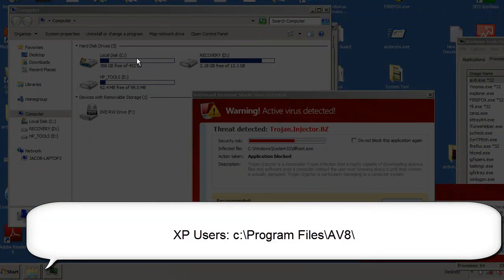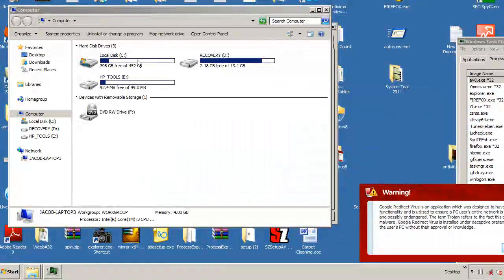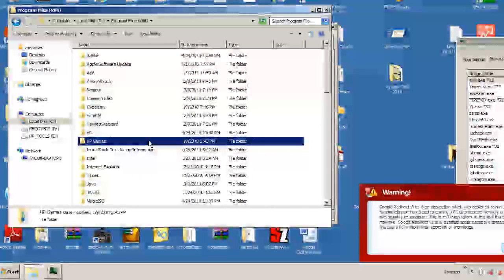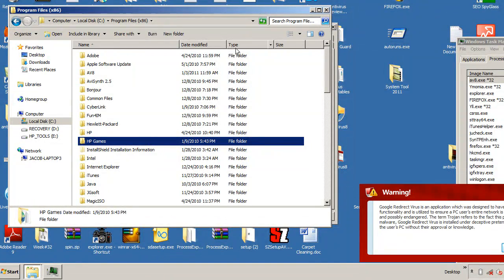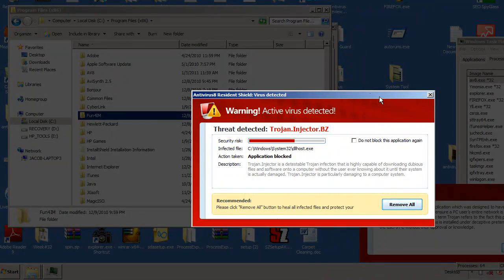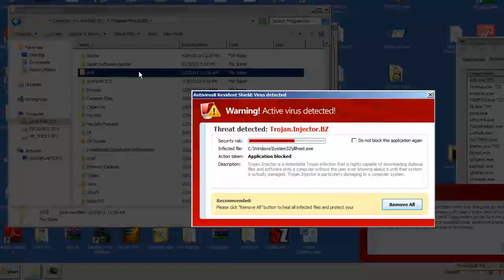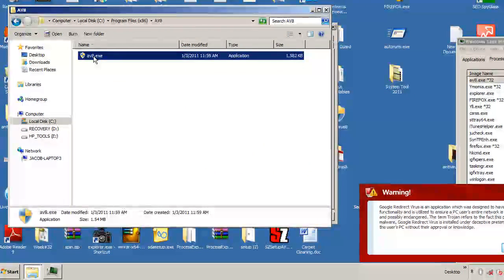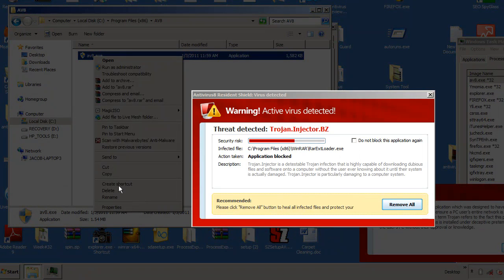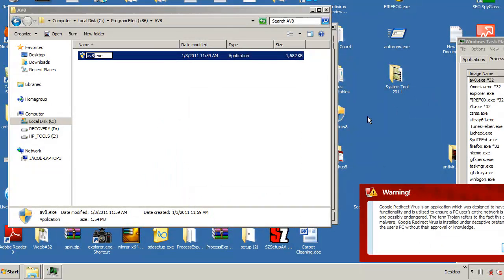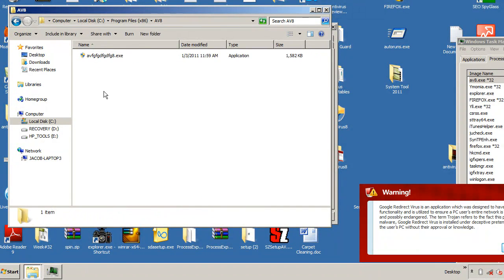Leave it open, or if you have to close it down, close it down. Navigate to Program Files, x86 — it was Antivirus 8, so av8 — that one right there. We're just going to go ahead and open up the av8 folder. Right click on it, we're going to go ahead and hit Rename, and just rename it to whatever you want. And that is it.